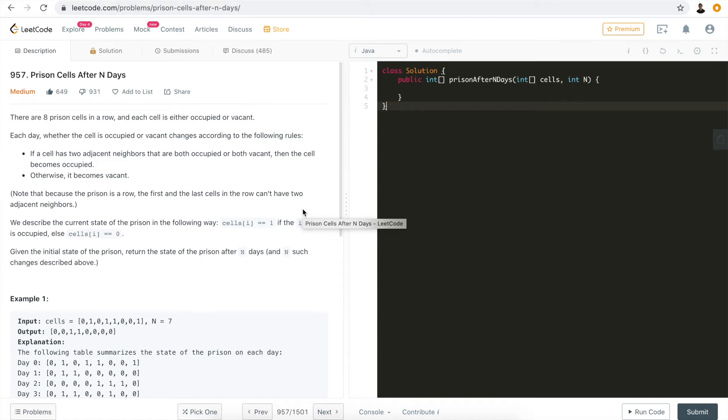Hi everyone, my name is Steve. Today we're going to go through LeetCode problem 957, Prison Cells After N Days. Let's take a look at the problem first.